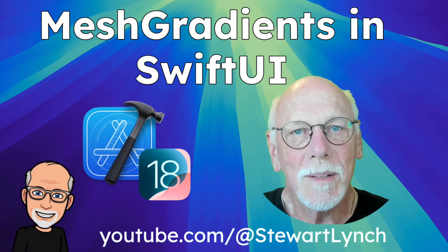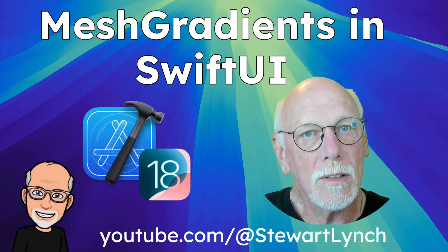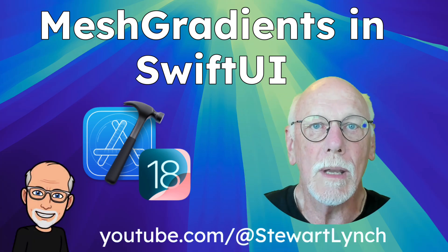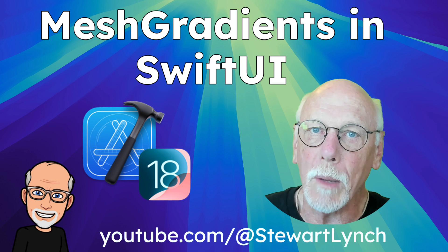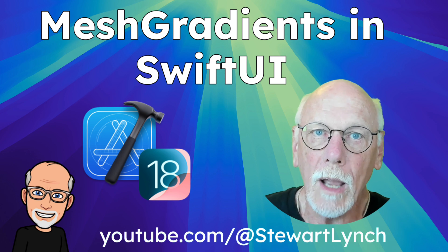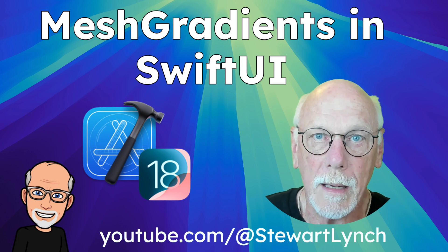Hi, my name is Stuart Lynch. In this video I'd like to introduce you to a new gradient type that was introduced for iOS and iPadOS 18 as well as for macOS 15, and that's the new mesh gradient.